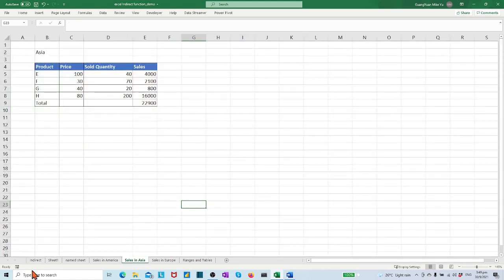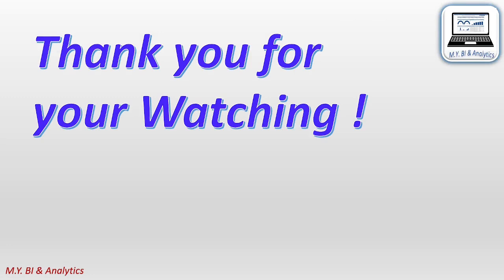Hope this video brings some help for you. Thanks for your watching, and see you in next video.